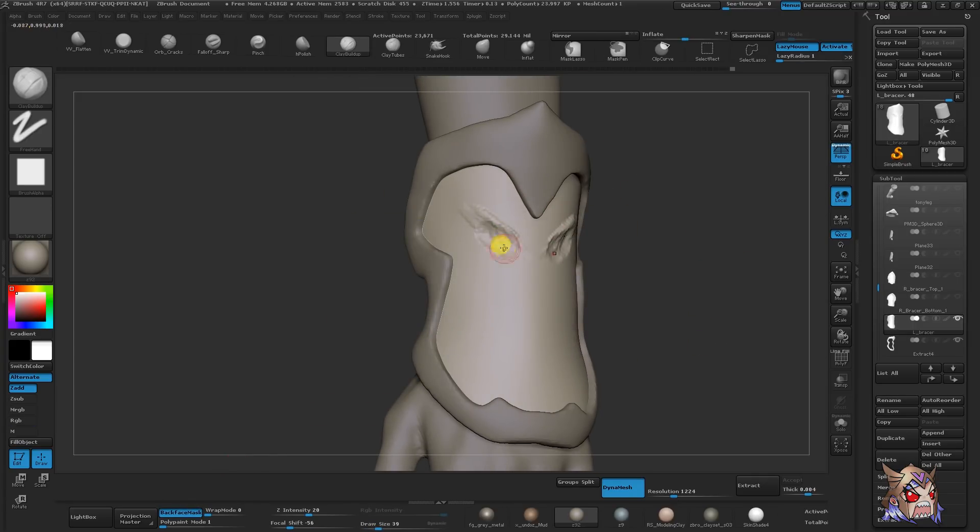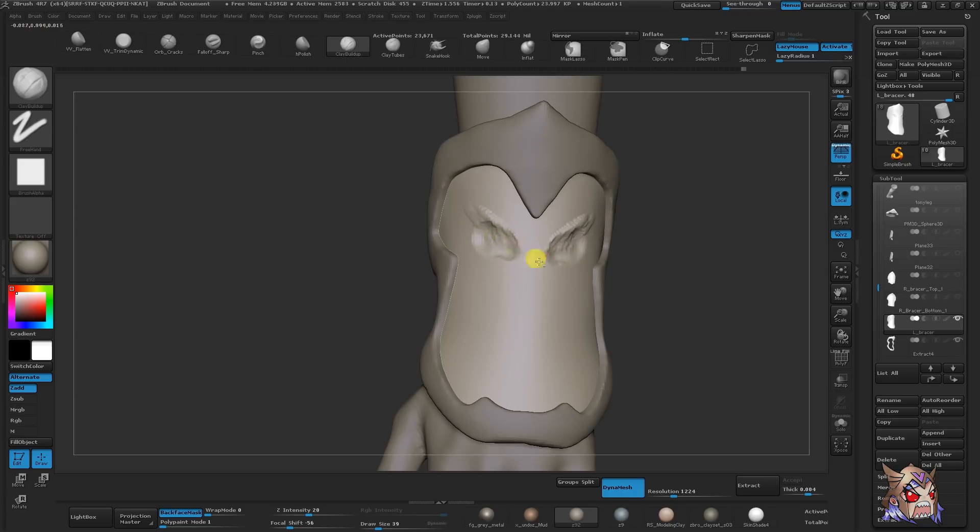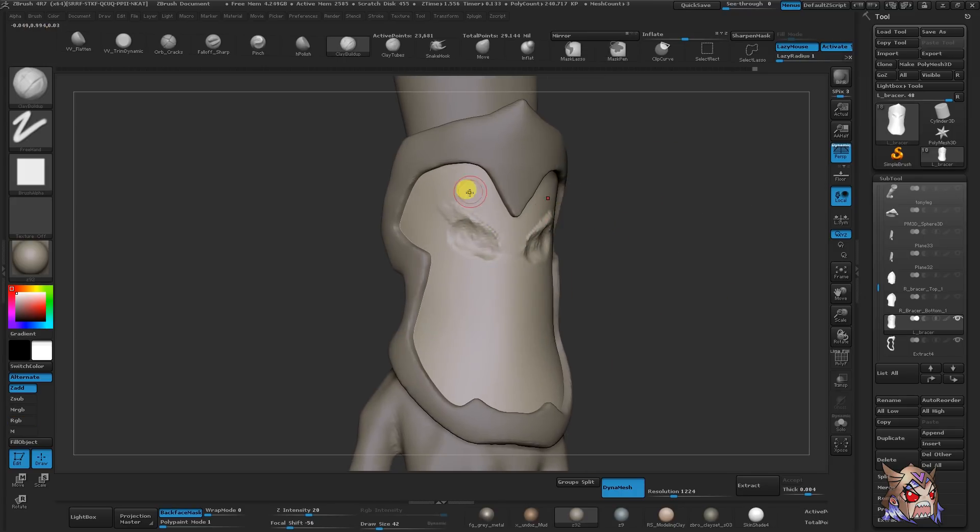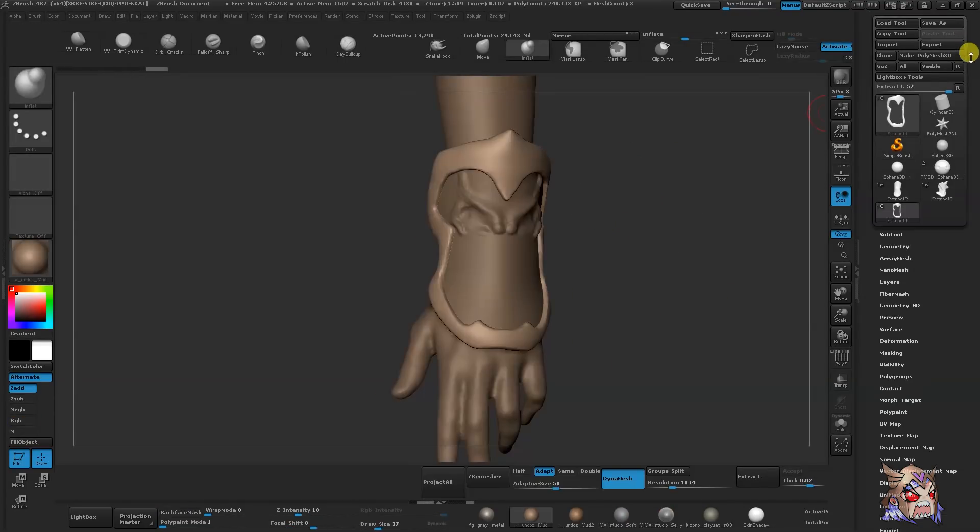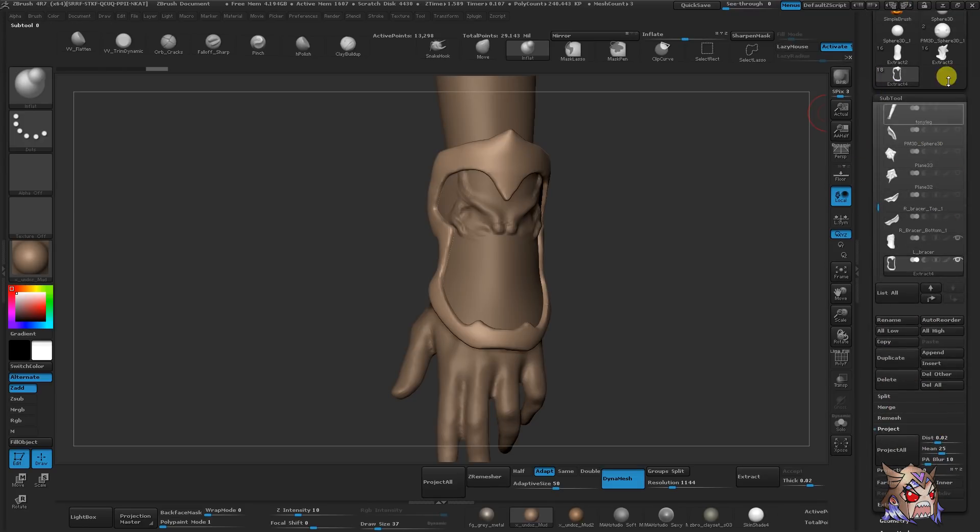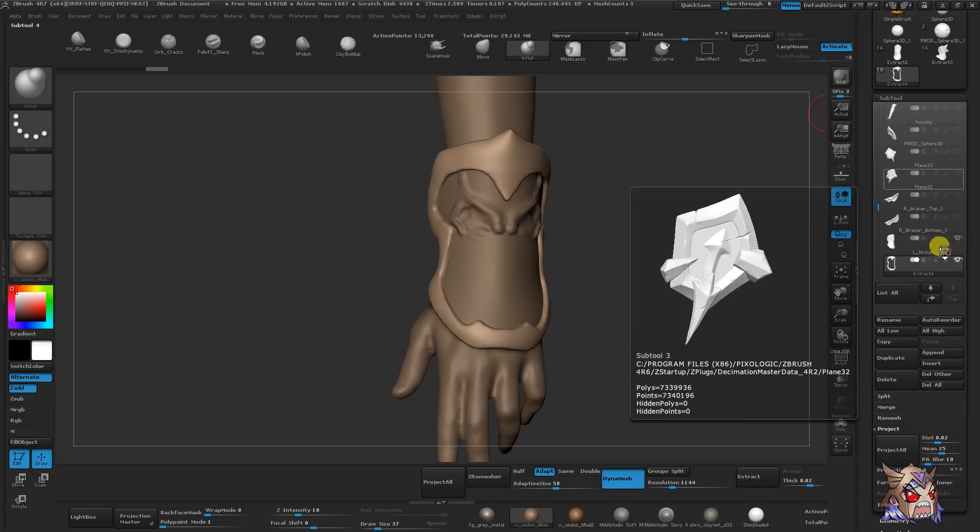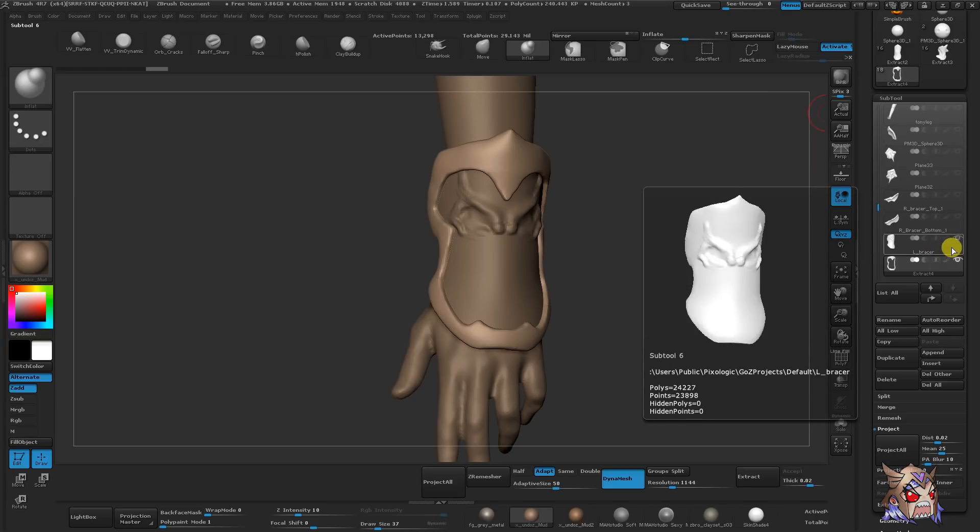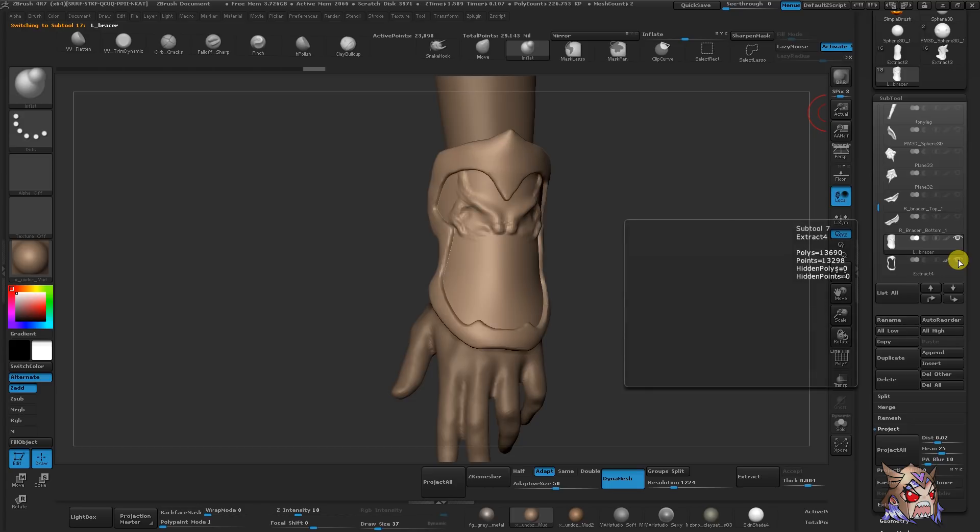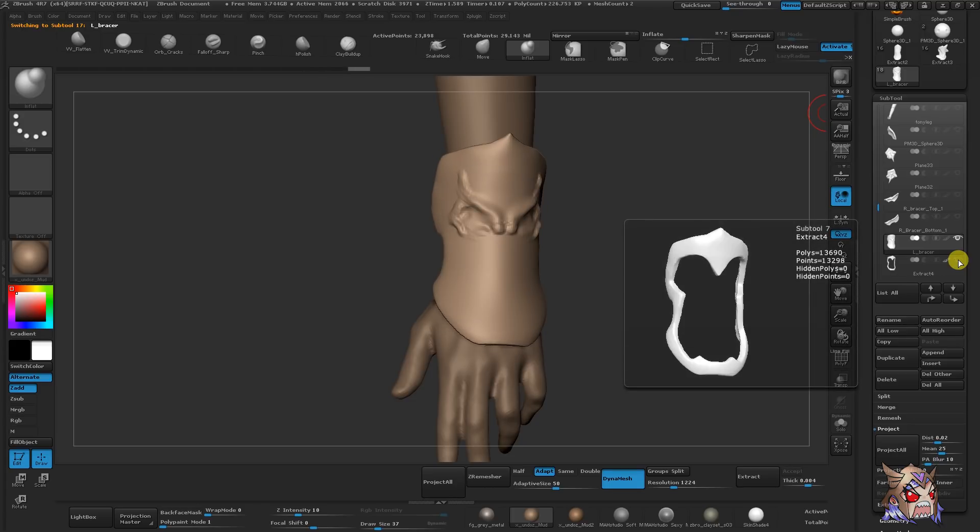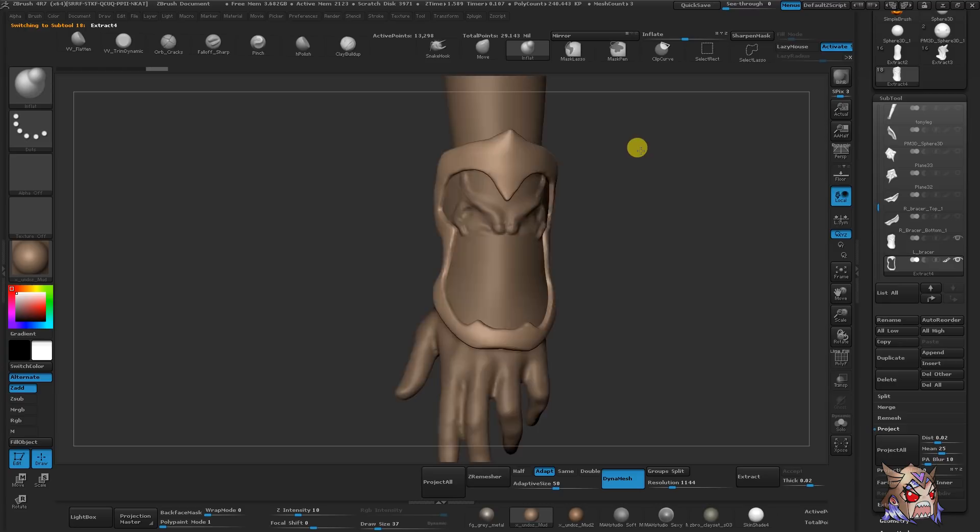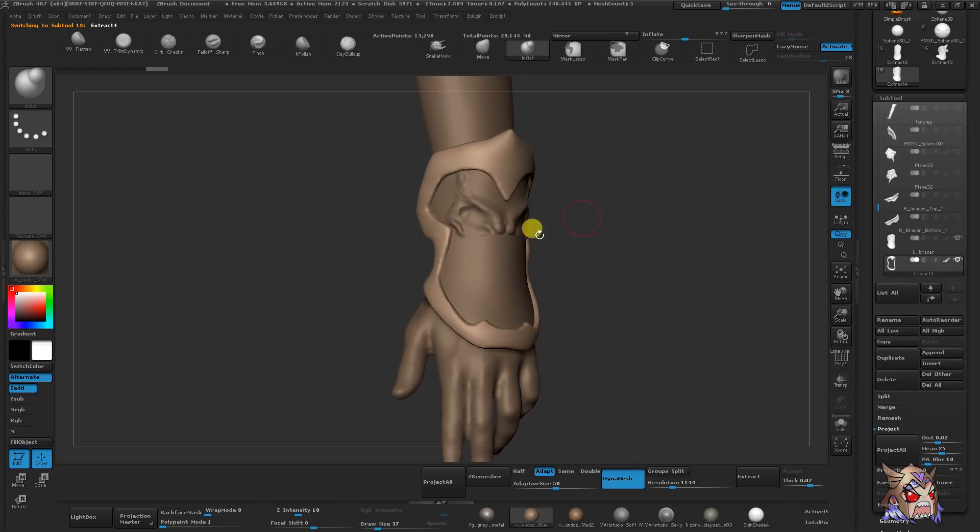Subtools are separate meshes or objects inside ZBrush. What's amazing about these is that each subtool can equal to the maximum number of polys your system can handle. However, because they are separate, multiple subtools can't be sculpted on at the same time. Under your tools palette, we have a sub palette called subtools, and this is where all of your subtools live. You can select them by simply clicking on them. You can also use the eyeball to hide and show them. Or when you're in the canvas, you can alt click each subtool.